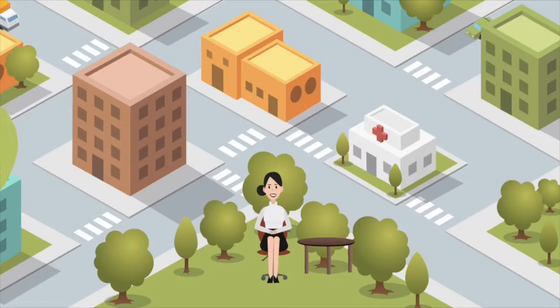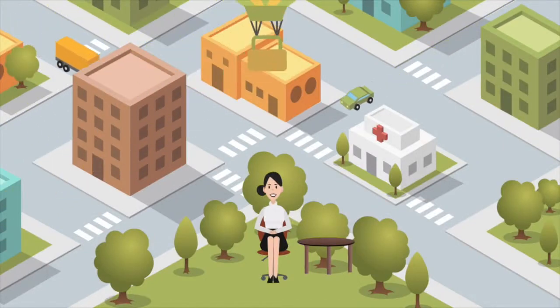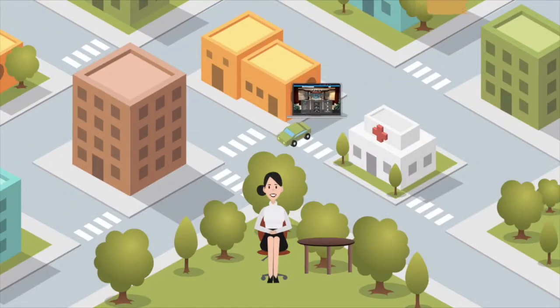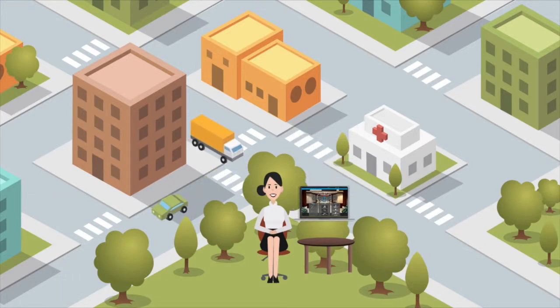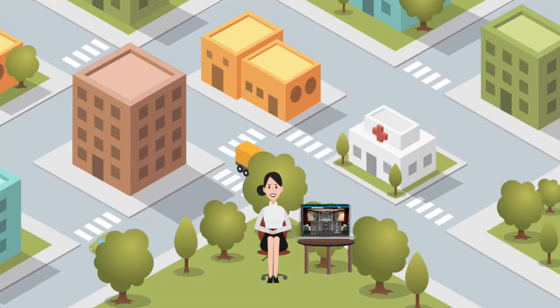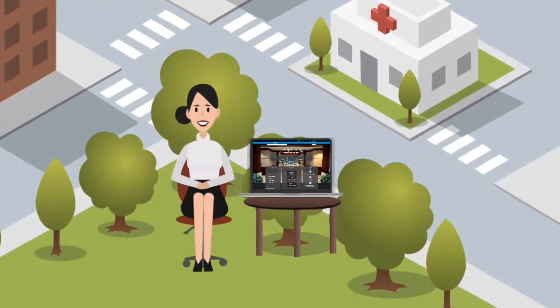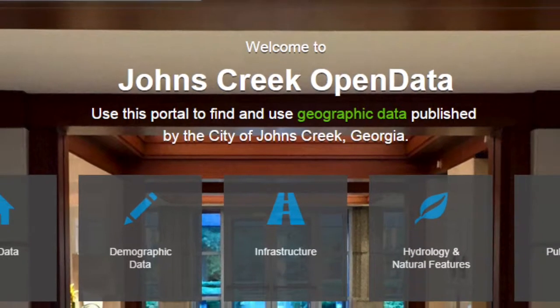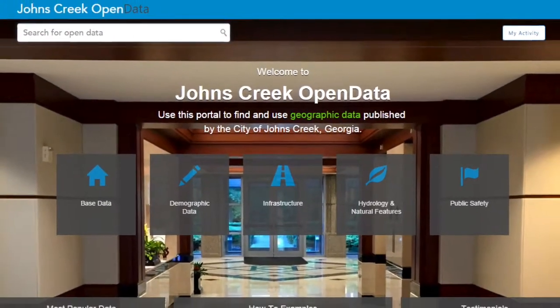Did you know that you can search property data in Johns Creek based on a list of criteria? By choosing the Johns Creek Open Data Portal and online mapping tools, this video will show you how to find vacant commercial properties in Johns Creek.